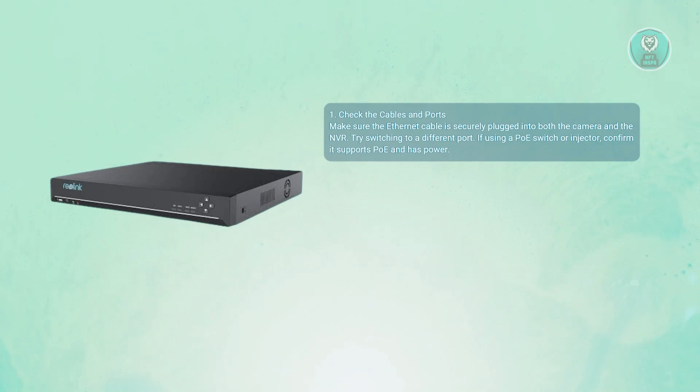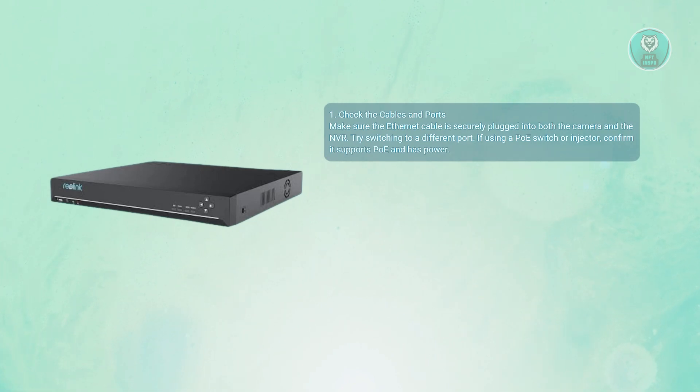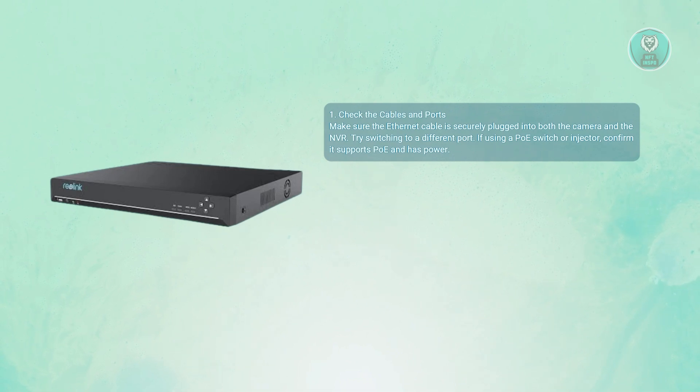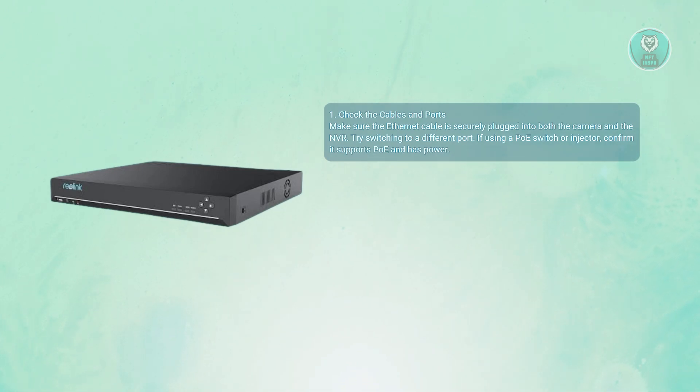Sometimes a single port just fails. If you're using a PoE switch or injector, make sure it's powered on and actually supports PoE. Faulty or loose wiring is the number one reason for cameras that don't get detected.